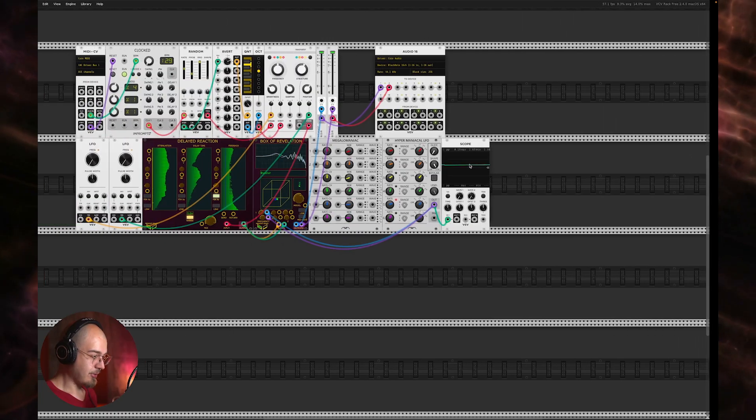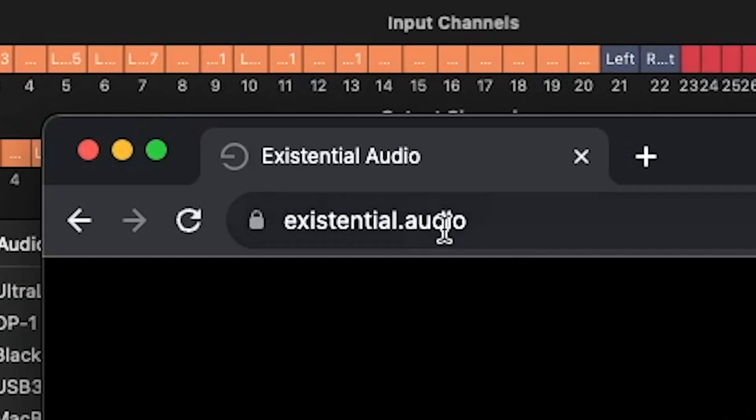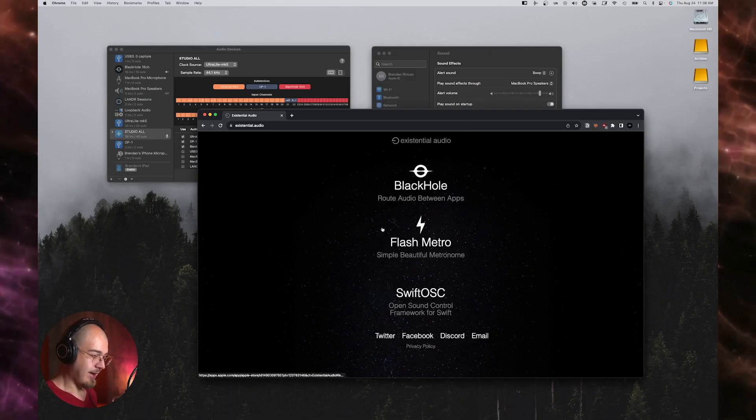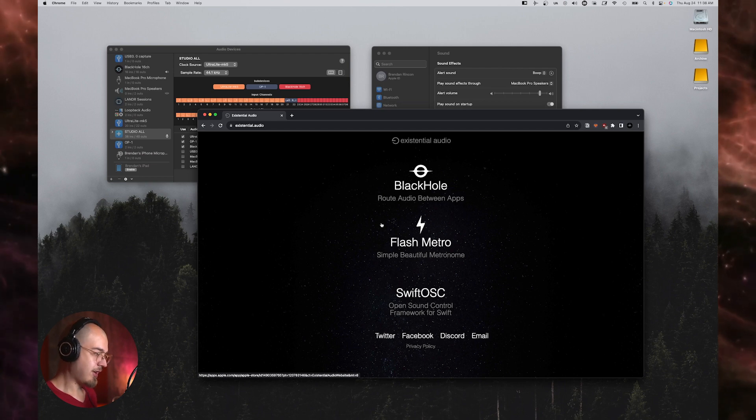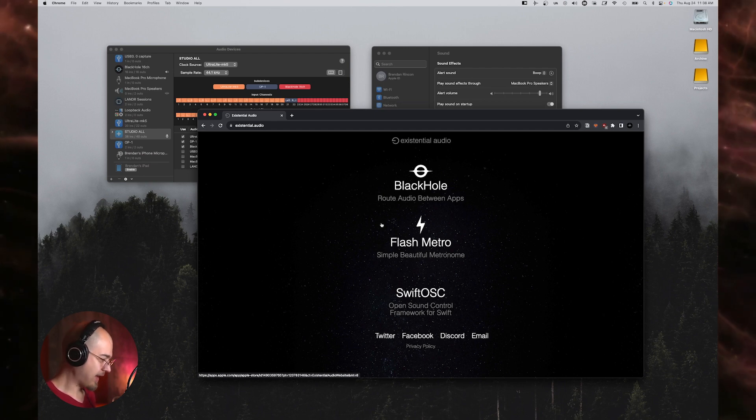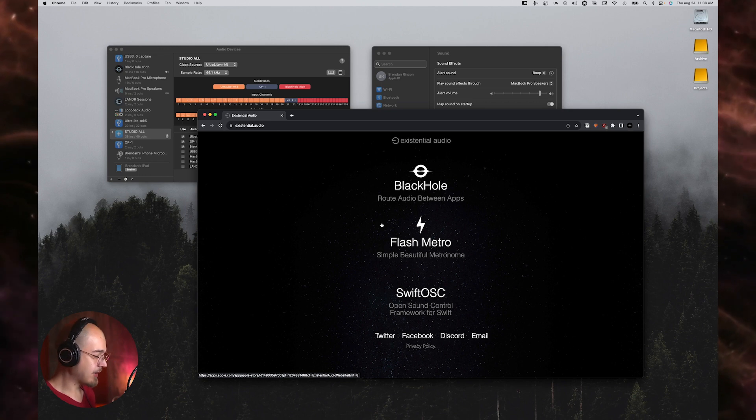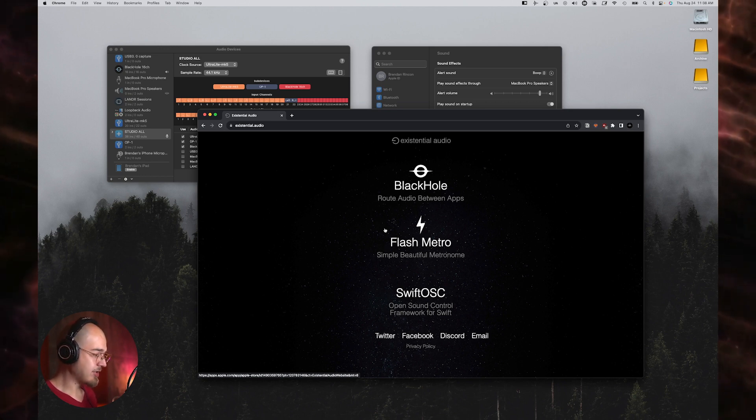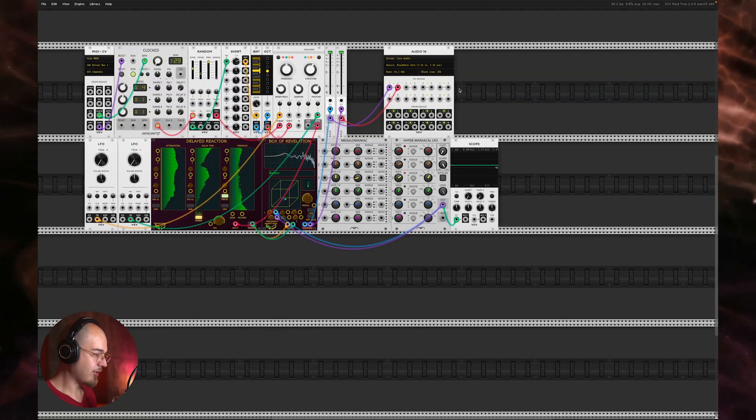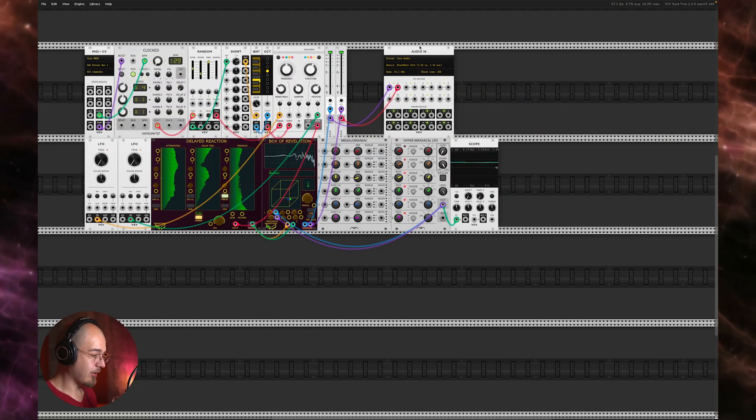So you can get this tool from existential.audio. It's free. You just have to install it. They have a two channel version, a 16 channel version, and I believe a 64 channel version if you need that many channels. The two channel version should be enough for most people, but I have the 16 channel installed just in case I want to do multi-track audio from VCV Rack, which I have done and it works great.